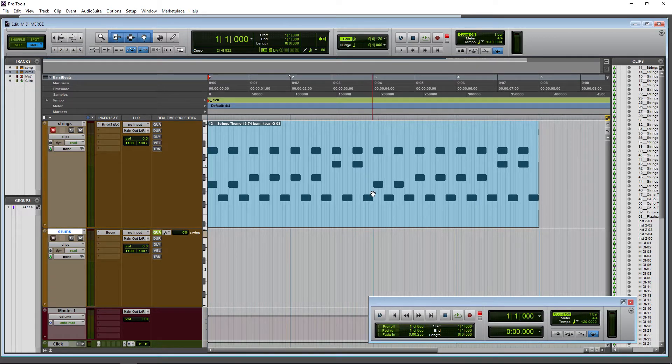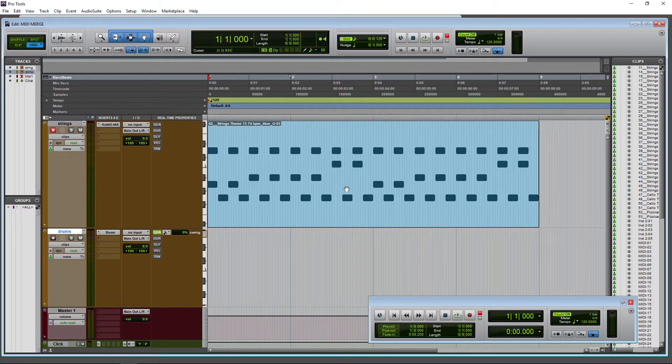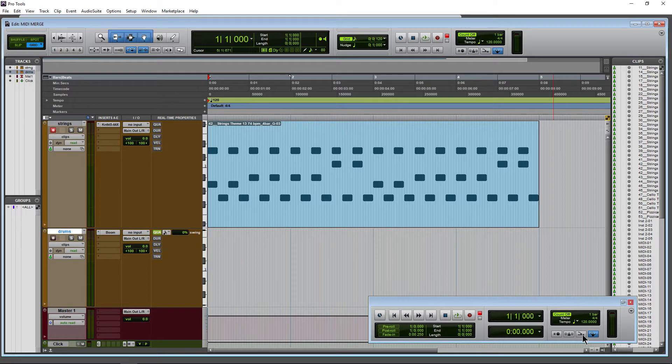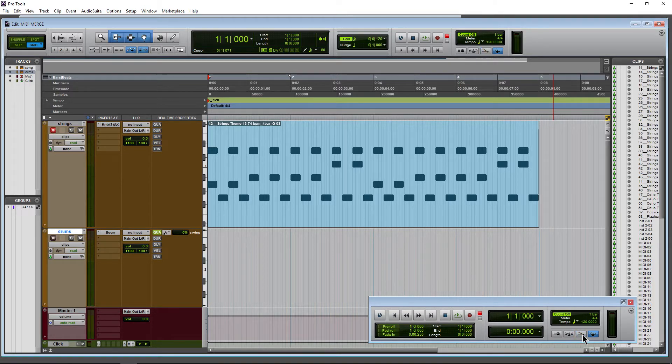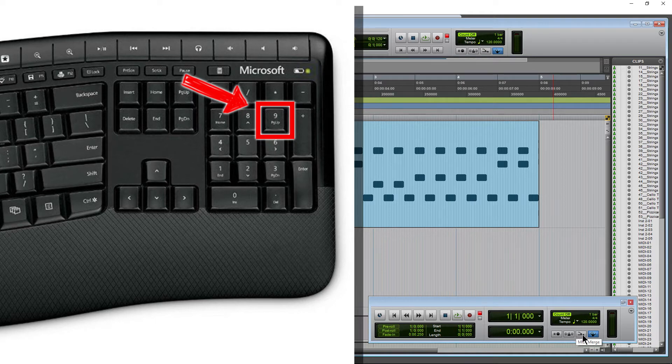Here in Pro Tools, if you want to add notes to an existing MIDI clip, make sure you turn on MIDI merge. You can find it here, just click it, or you can use the number nine on your numpad.